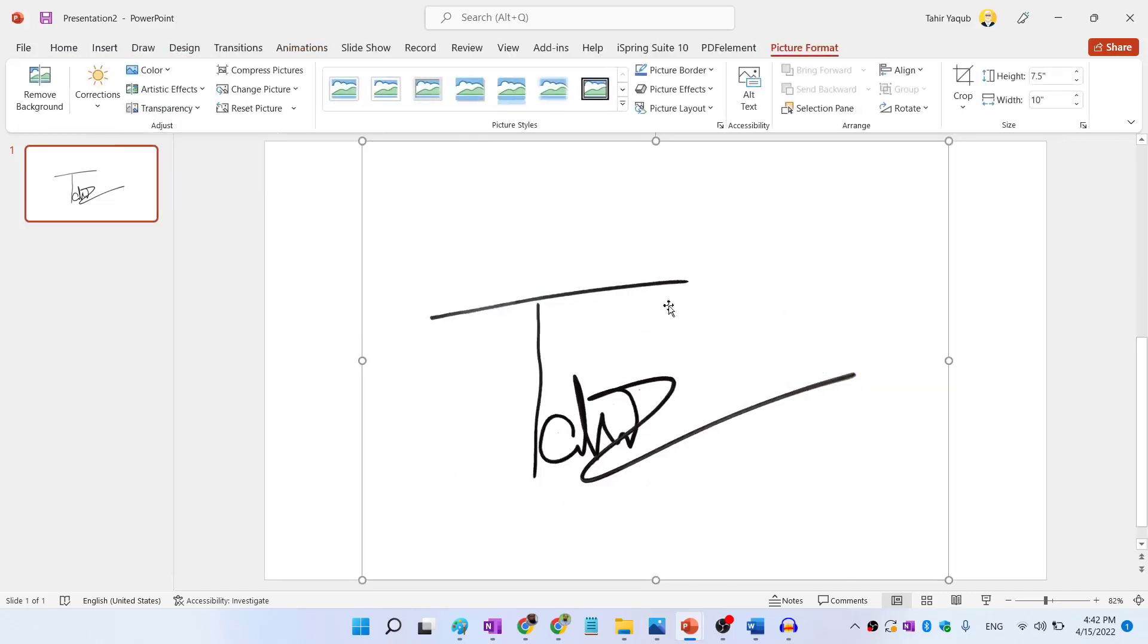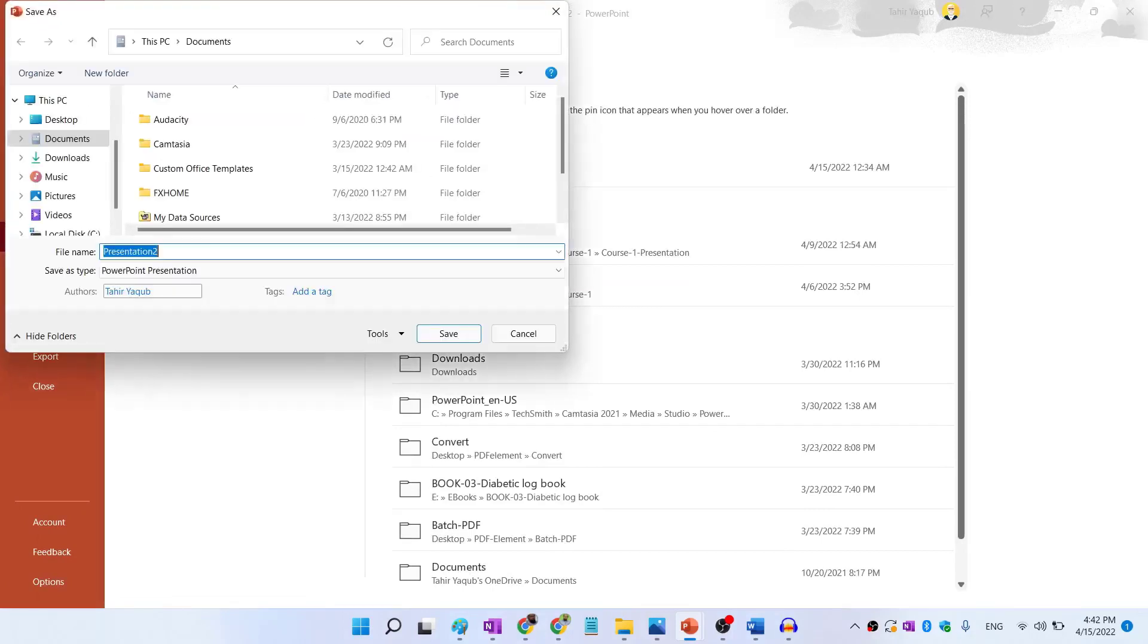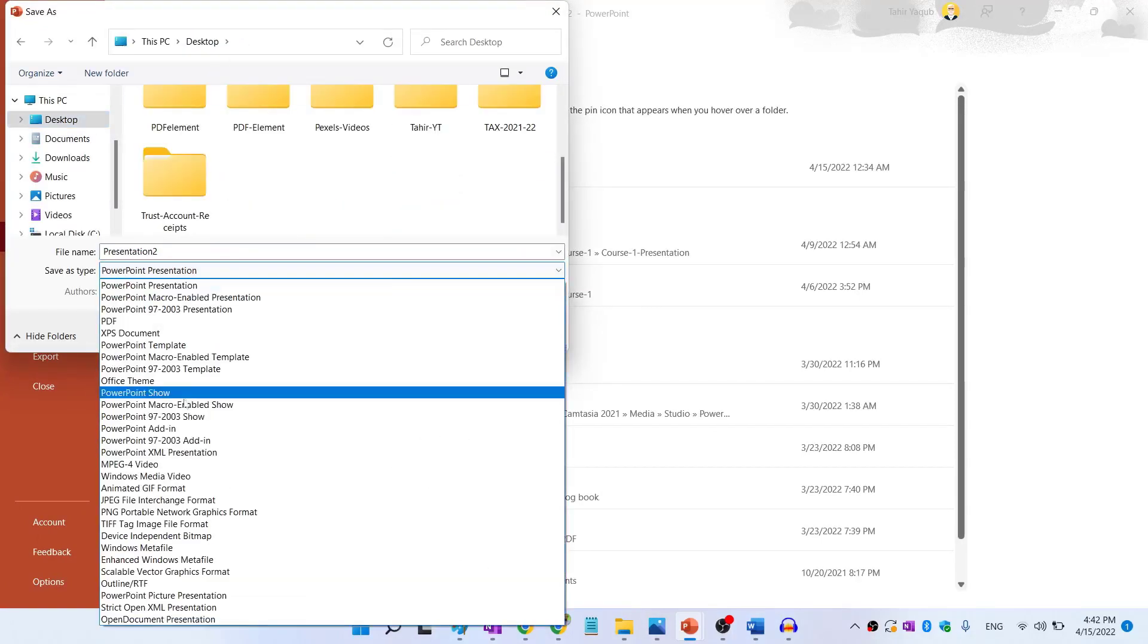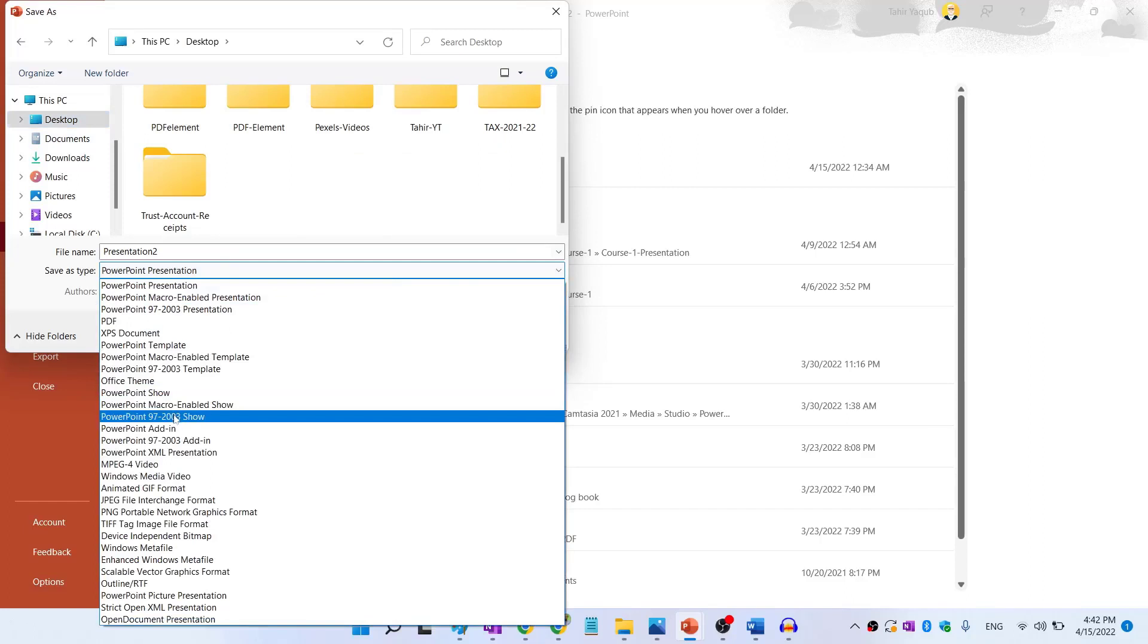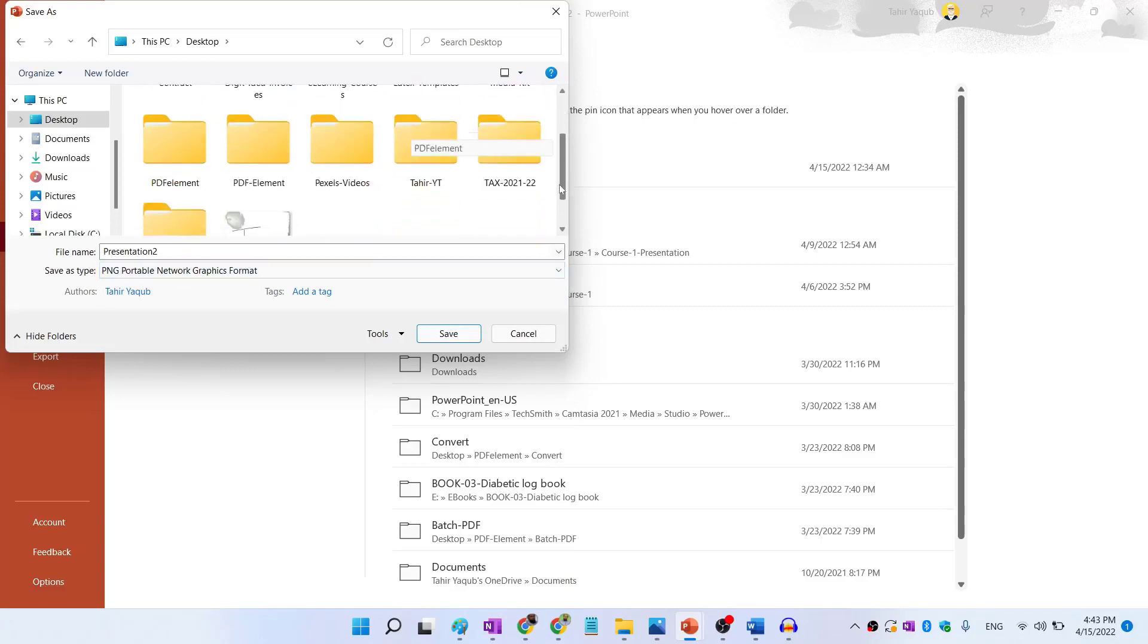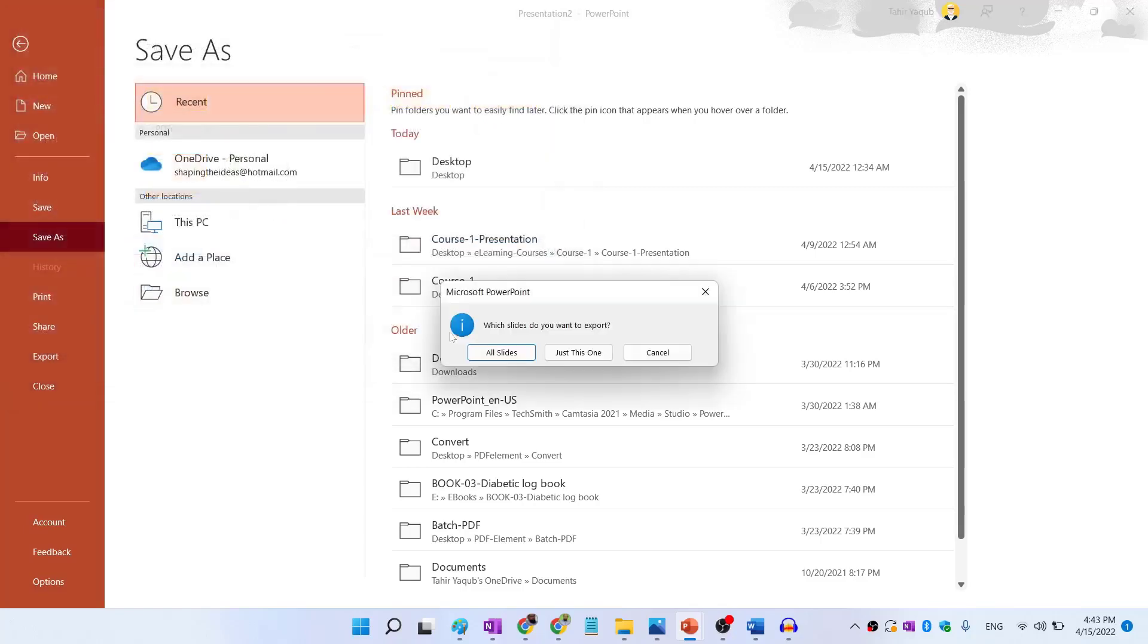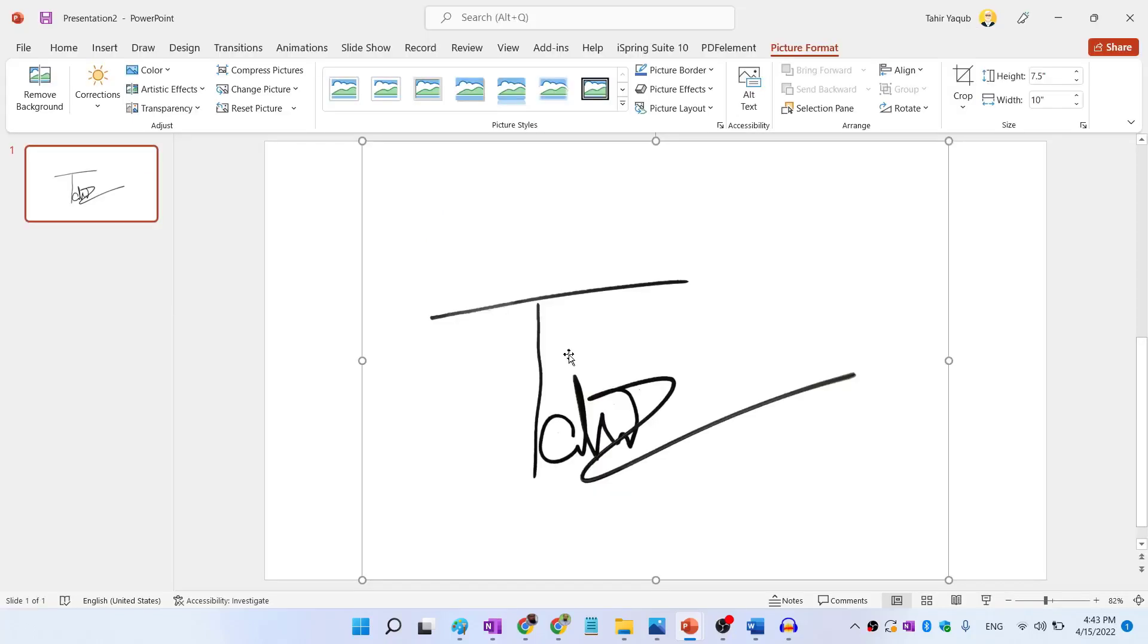And I have a clean transparent signature image. Now what I can do is I can simply click on file, save as and I want to save this on my desktop. But I have to select PNG format. You just click on this little arrow and you select the format. And I give it a name clean transparent signature PNG. And I save this. It will show me which slides do you want to export. I just want to export this one.